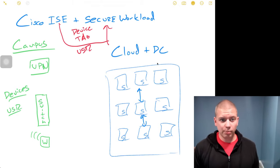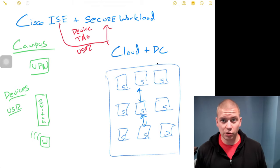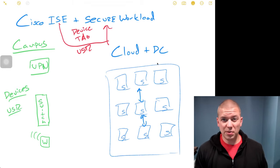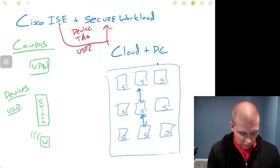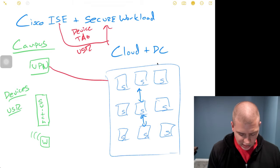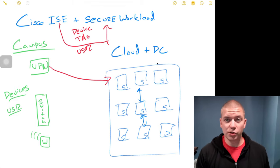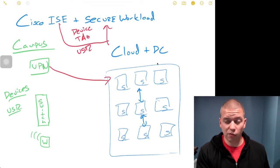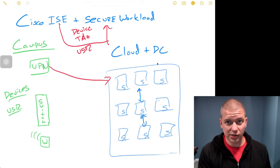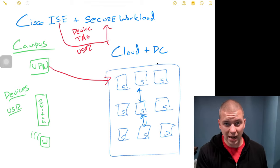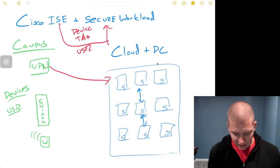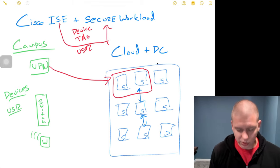In our example here, maybe I have a VPN user. Maybe they're a vendor. What I can do is inside Secure Workload, I can use the user information for my vendor and say, I only want to allow vendor A user access to vendor A's servers.